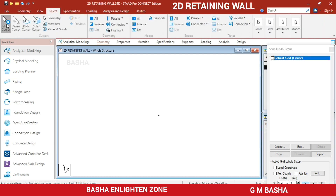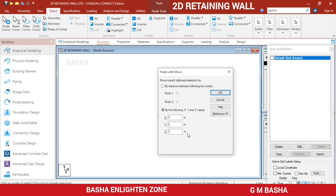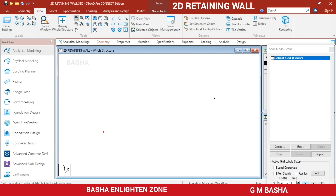In the Select menu, go to 'Nodes Cursor' and select the node. To copy the node in the X direction, press Ctrl+C and then Ctrl+V. In the X direction I want a 10-meter span, so enter 10 meters and click Add. Switch to front view — both nodes are currently in the X direction.